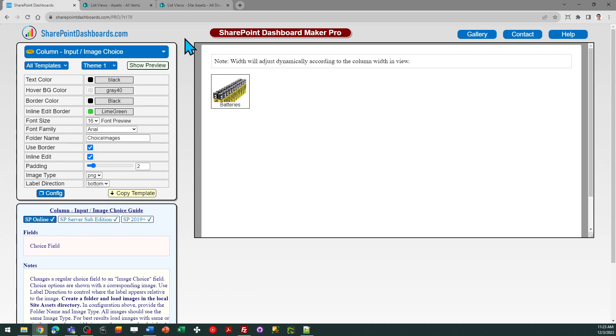This could be useful where a picture is going to help. This is comparable to when you format a choice field to use icons, but instead of doing that you can use actual pictures.